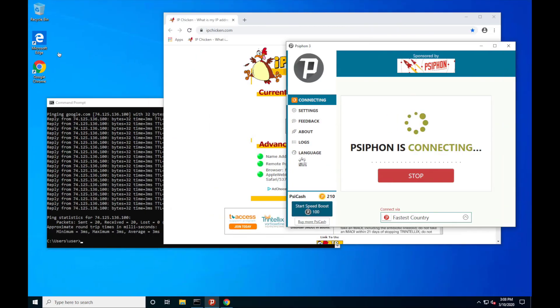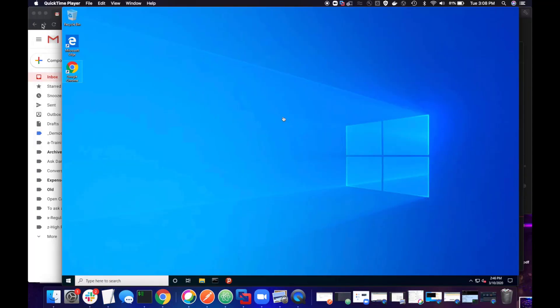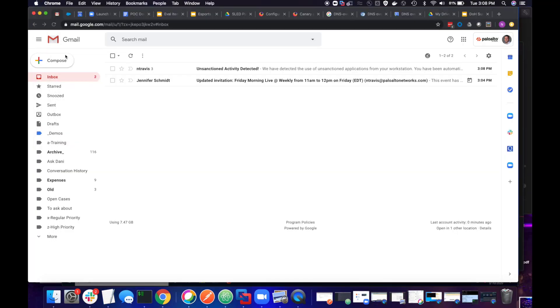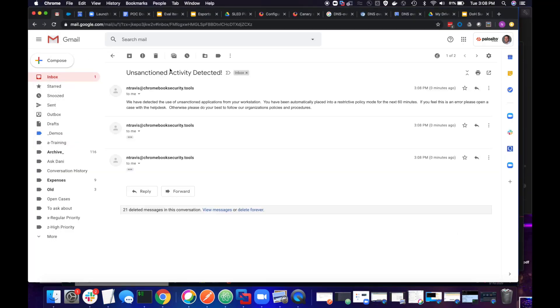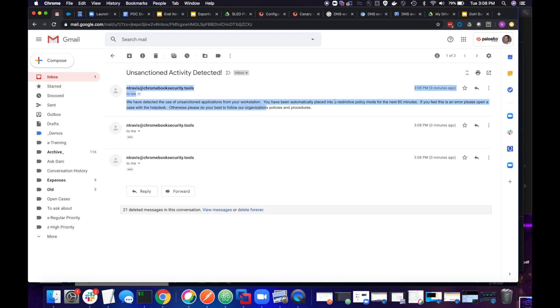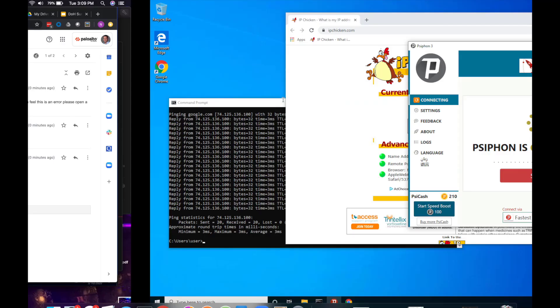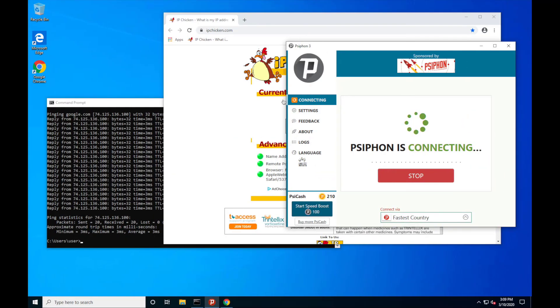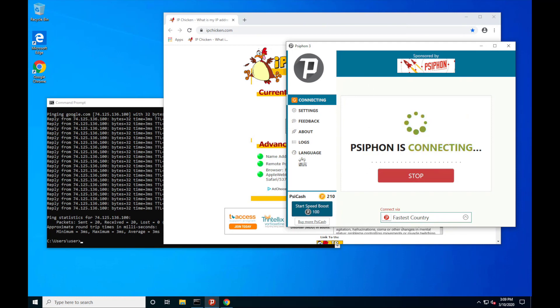If I jump over to my inbox, you can see that I have this email here. We've detected unsanctioned applications. You've been placed into a restrictive policy for the next 60 minutes. If I go back to my VM, we can see that Siphon is now trying to connect because we went back in and killed that VPN connection.